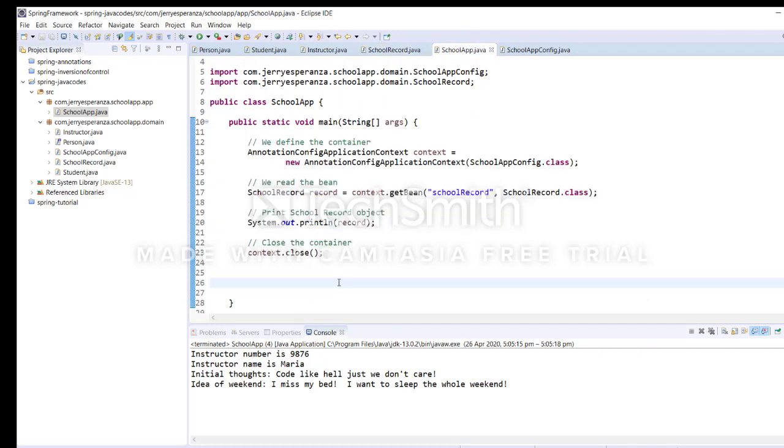So the last task that we're going to do is use a constructor with the use of properties file. That would be next.